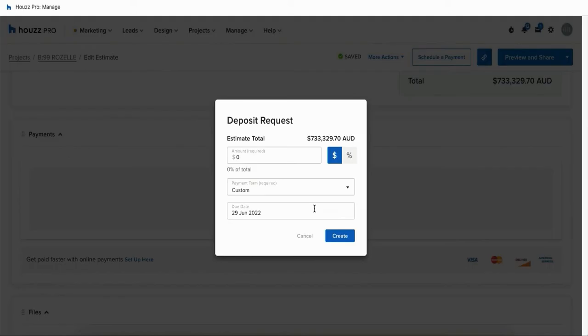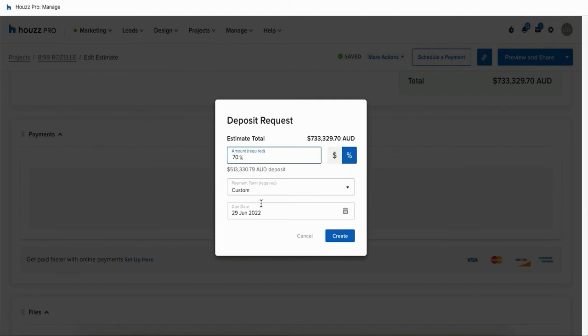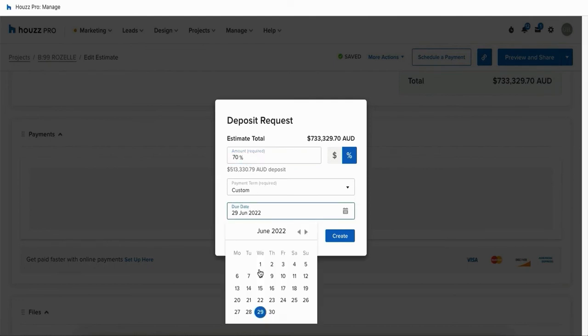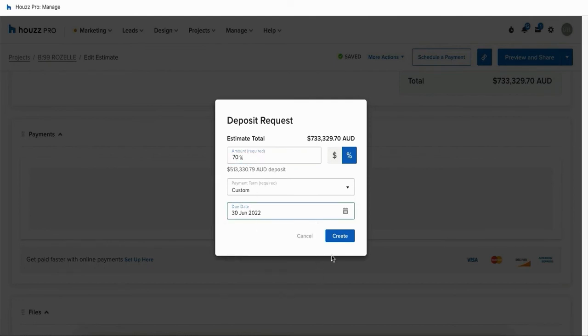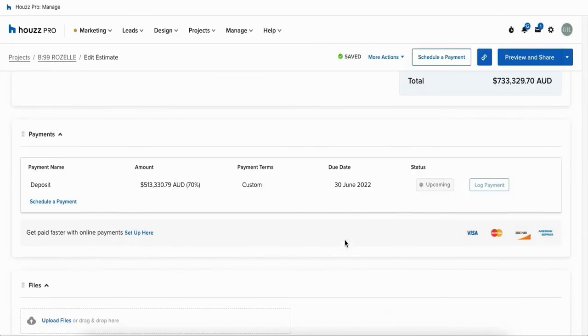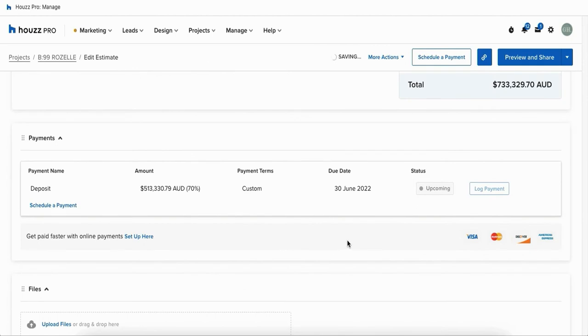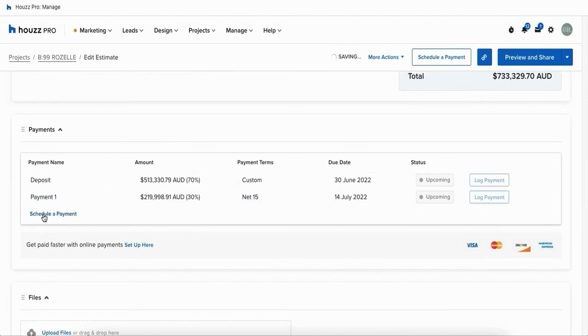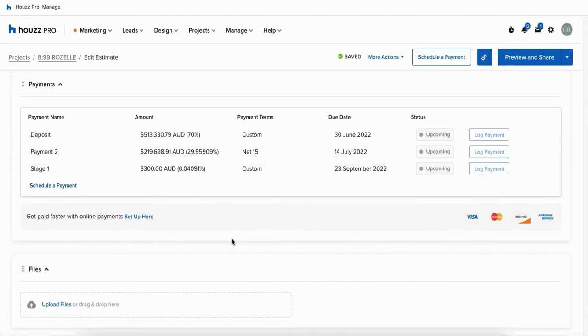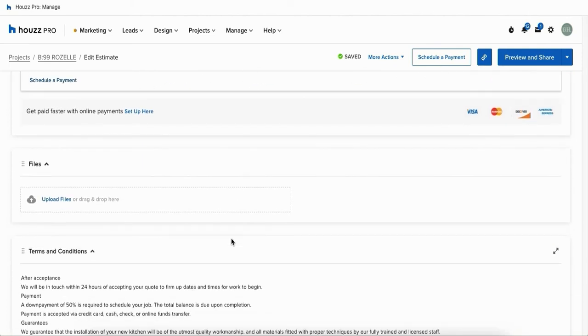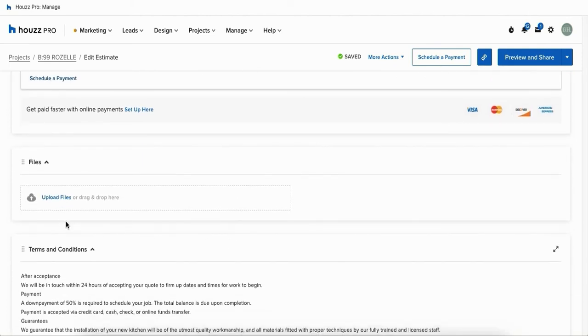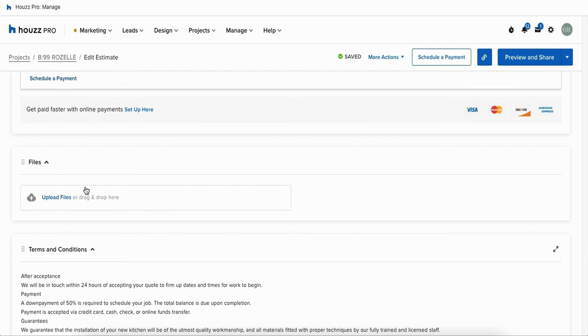Below our line items we've got our payment schedules so you can come in here and request multiple payment schedules for your document. You can request a deposit of a certain amount being in dollar or even percentage and you can give it a custom due date as well. Once you create it it'll have a new payment schedule entered in here and you can create as many as you'd like for the remaining amount of your document.